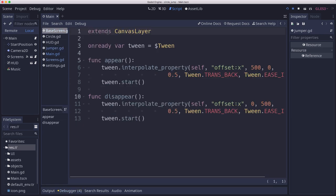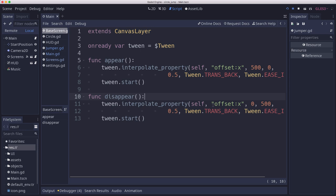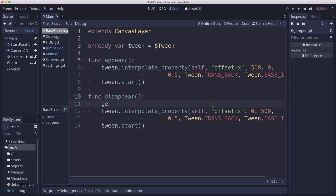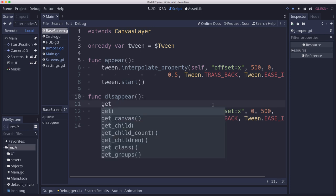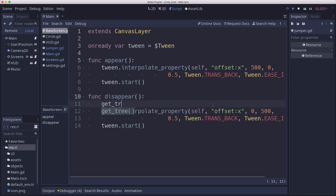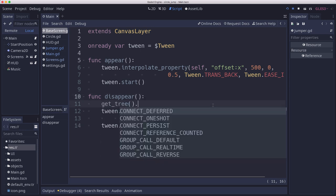If we go to our base screen script here, after we have clicked the button and we call the disappear method, we're gonna disable all the buttons because we don't want to capture any more button presses. Since we have them all in a group, that should be pretty easy.